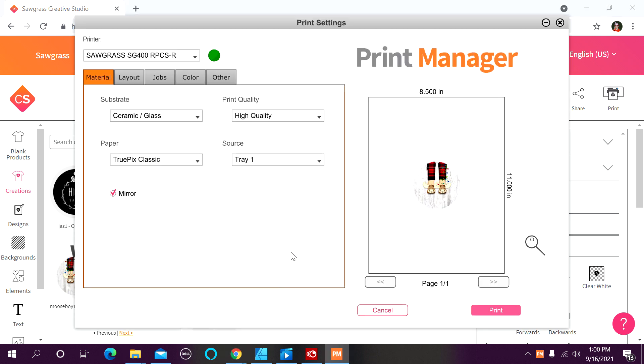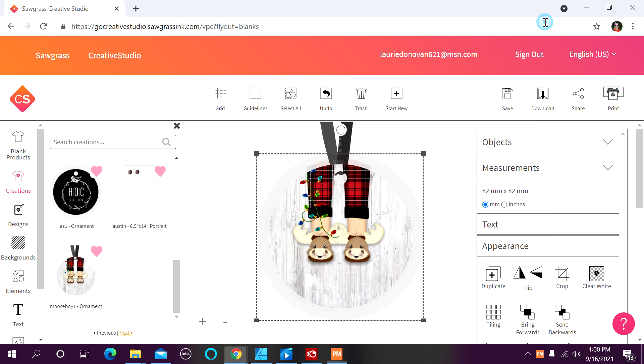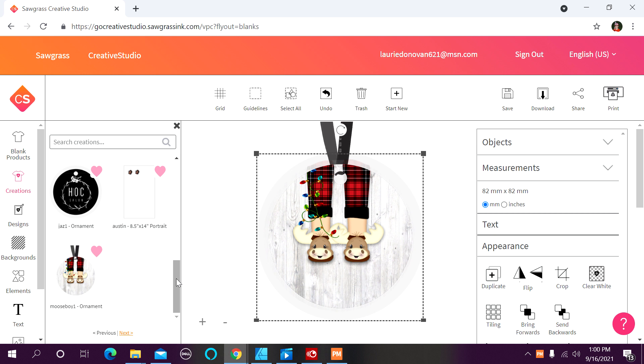And here we have our first print job in print manager. So what I'm going to do is I'm just going to toggle on over to our jobs tab. And now I'm going to come up to the top, and I'm going to minimize. I'm not going to close it. I'm going to minimize print manager. I'm going to come back into creative studio, and I'm going to bring in our second ornament.